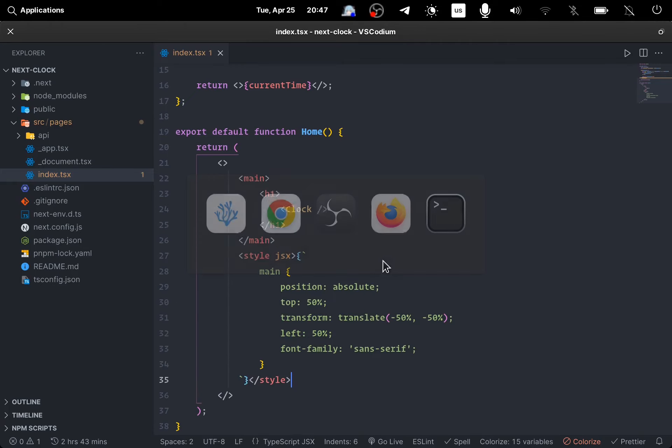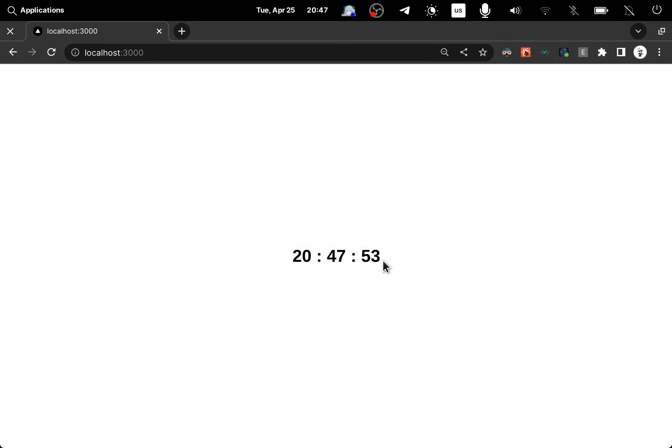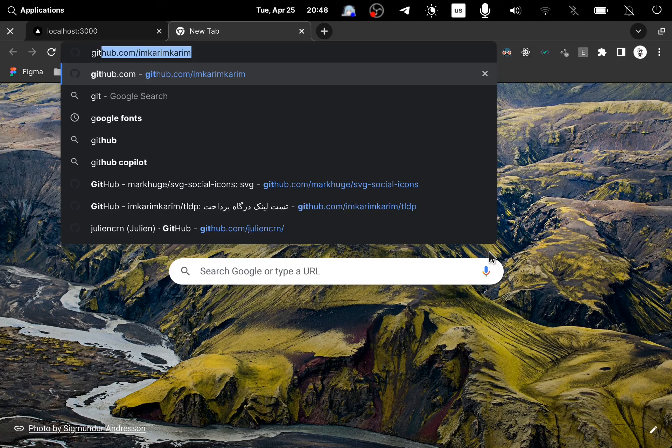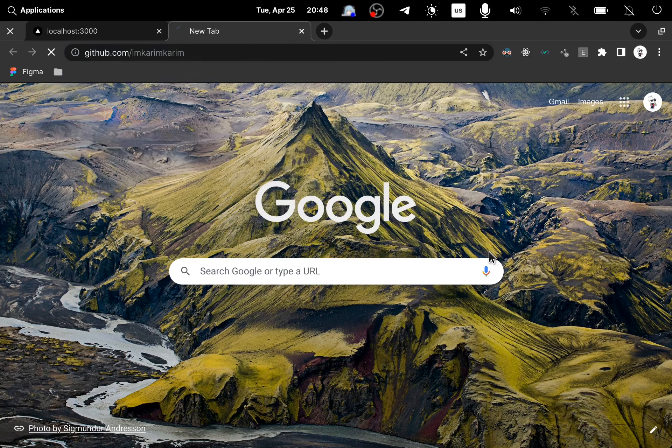I was carrying source code link available in the description, and till next time, bye bye.